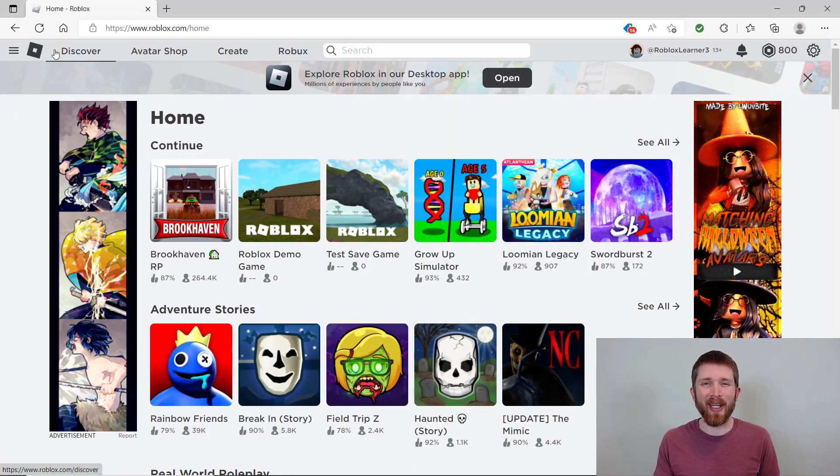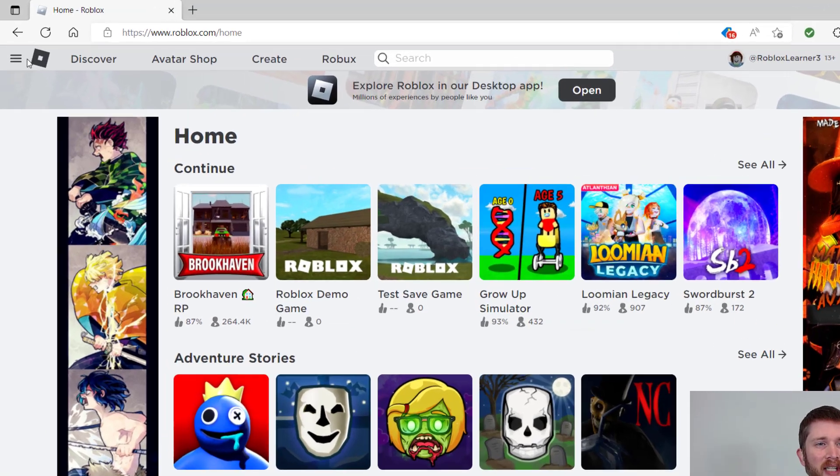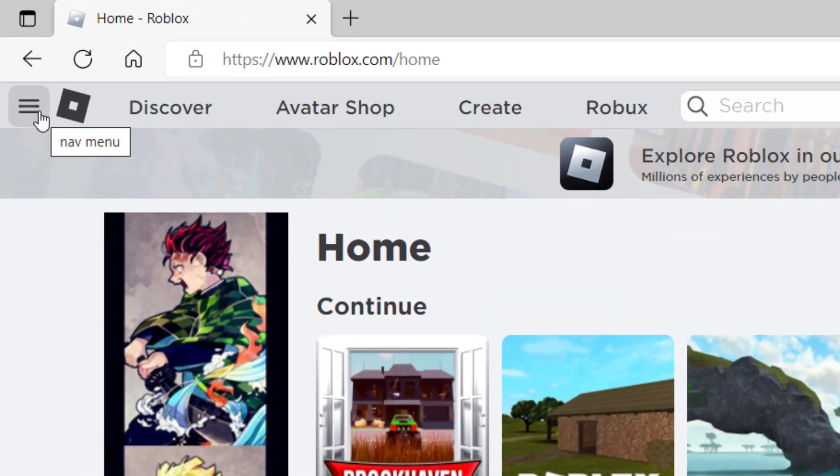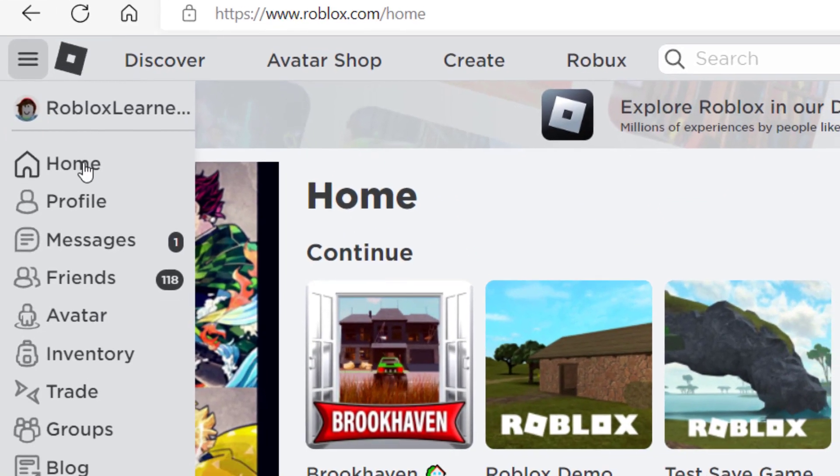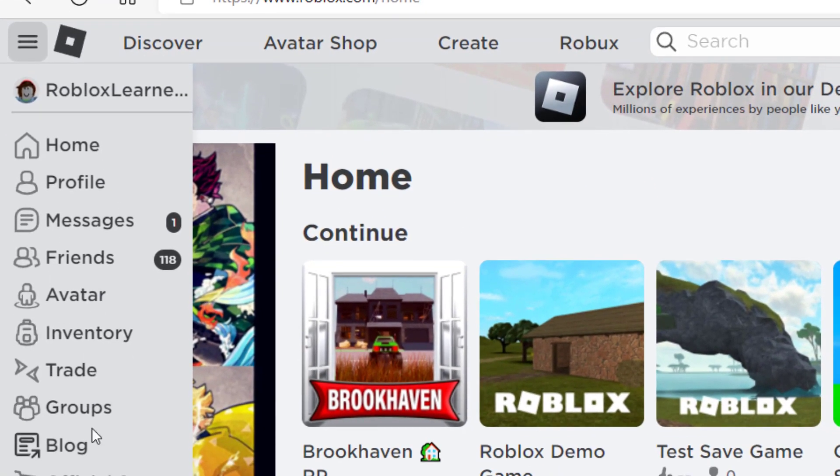So in order to create a group, you're going to go in the top left-hand side of your screen in the navigation menu, click the three lines, and then you're going to go down to groups. So click on groups.